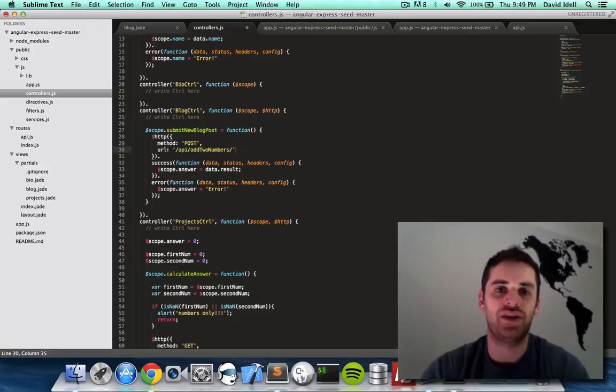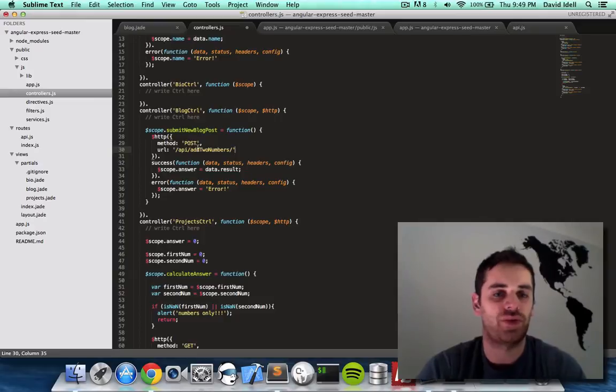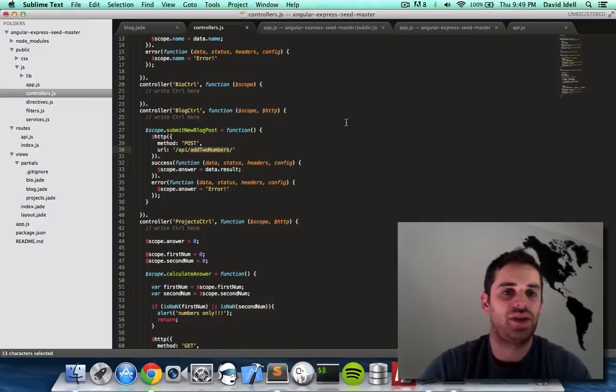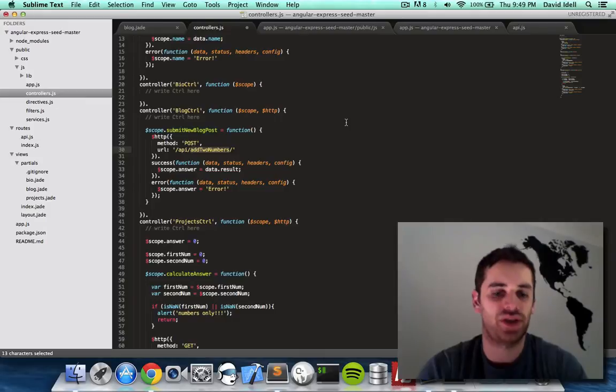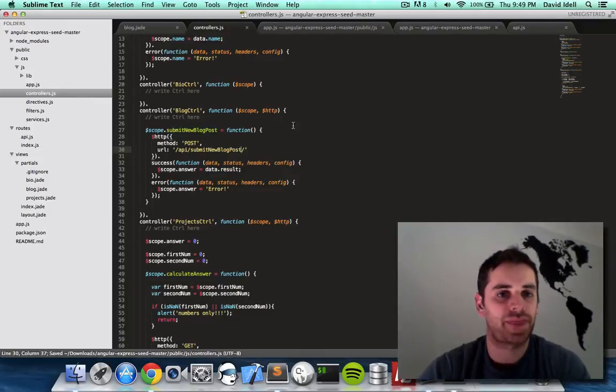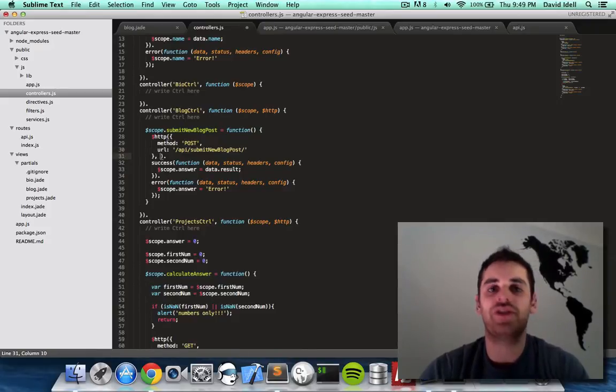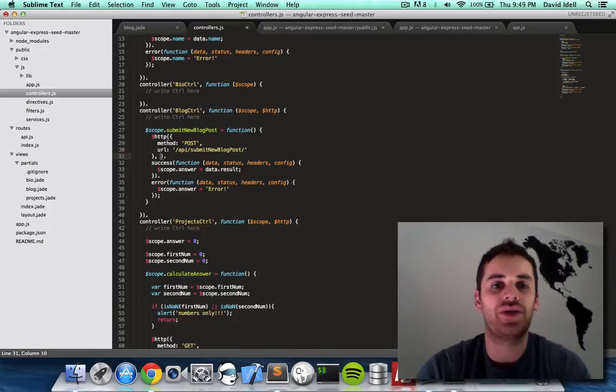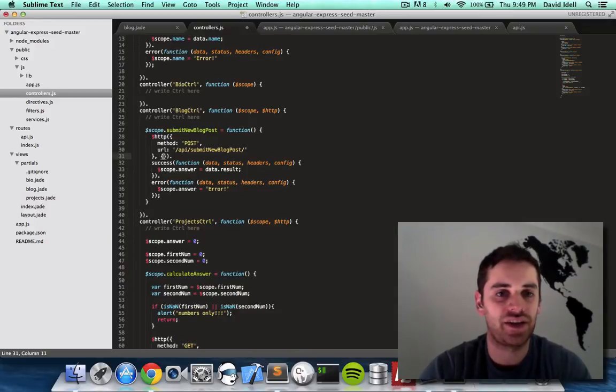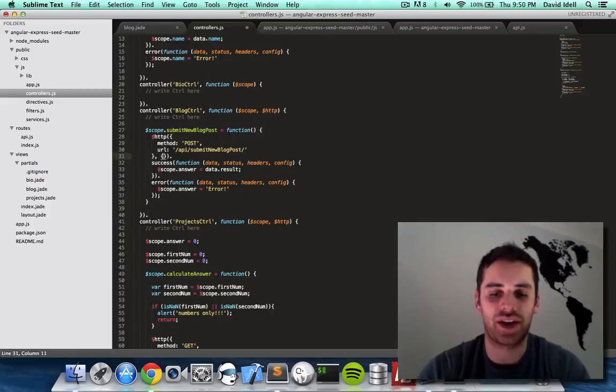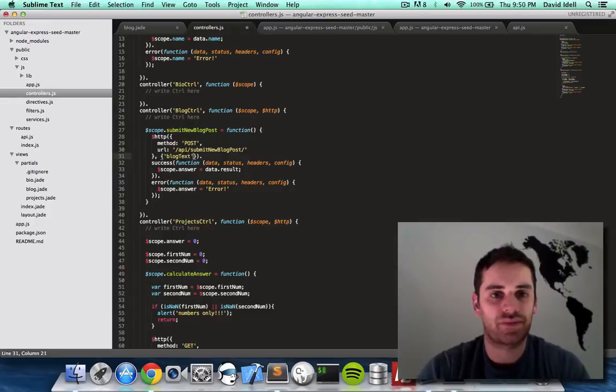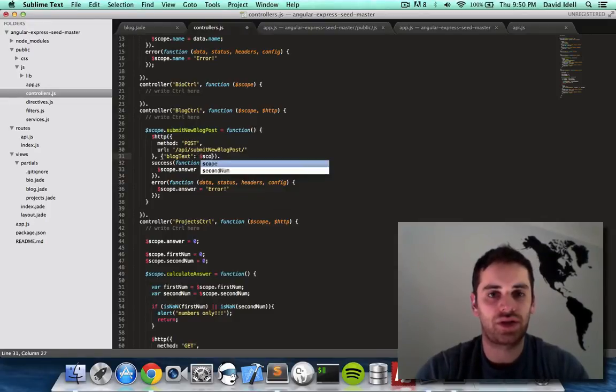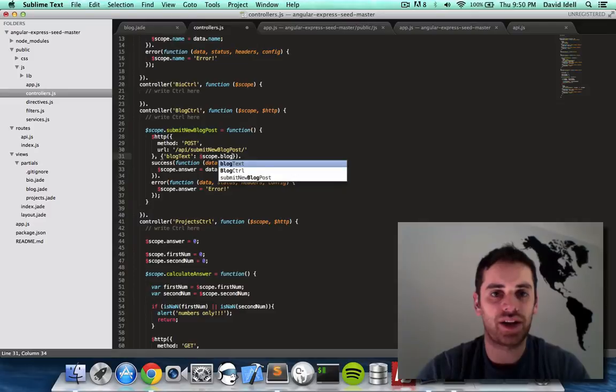We have a lot of data because we have a full blog post. And so we're going to set a new endpoint. Instead of using slash API slash add to numbers we're going to change it to submit new blog post. And the difference between get and post is when you do a post method you actually have to send it data in another. You have to do comma and then the actual data you're sending. So I'm going to say blog text colon scope dot blog text.